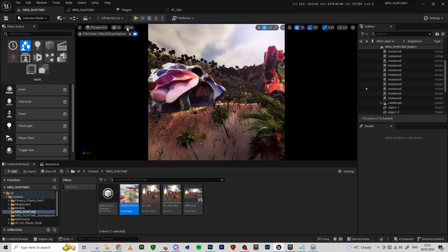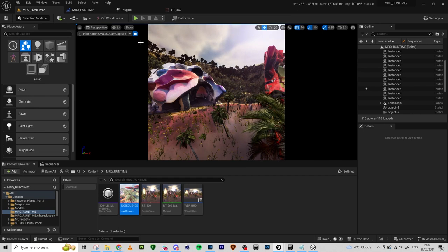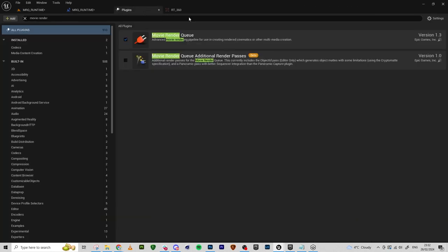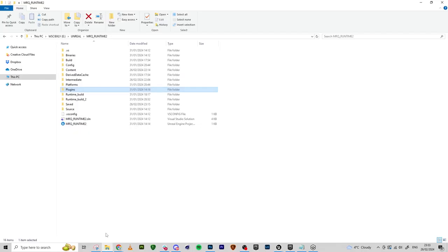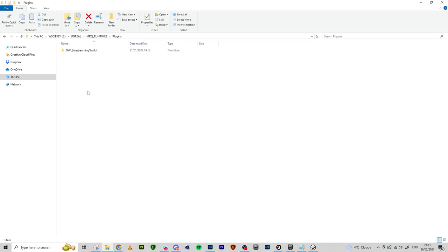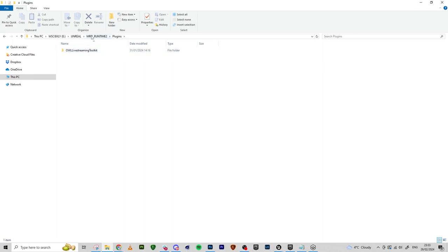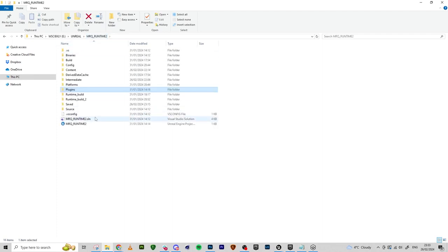First of all, you need to make sure a couple things are done to your project before you start building the blueprints. We need to make sure our movie render queue plugin is enabled, and we need to make sure that our C++ class is created and working, and we need to make sure that our toolkit is installed in the folder, in the project folder. You can still have your engine installation and work in editor, but you won't be able to package your project without having the toolkit inside of the actual file.